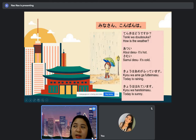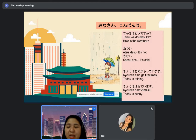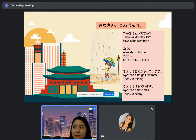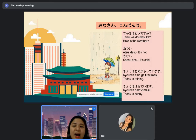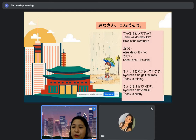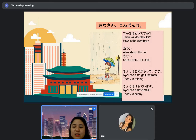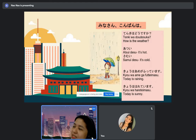You can also say 'kyo wa harete imasu.' And if it's hot — atsui desu. Of course, if sunny, it's hot. So atsui desu. And if it's raining, samui desu.